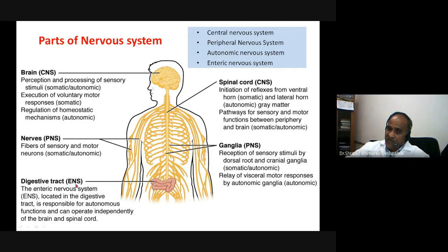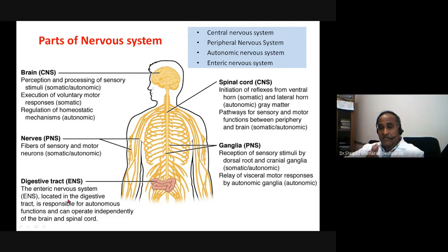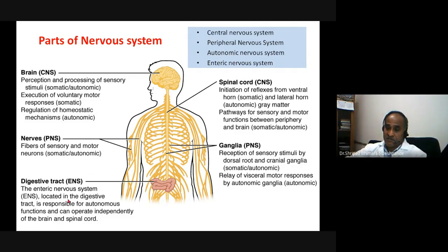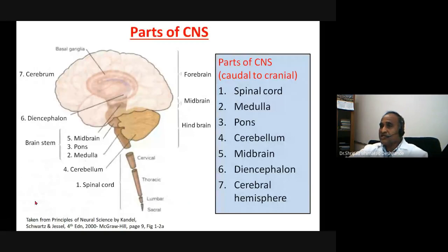The enteric nervous system is located throughout the entire digestive system. It is largely independent but is modulated by the autonomic nervous system — sometimes under sympathetic dominance and sometimes under parasympathetic dominance.